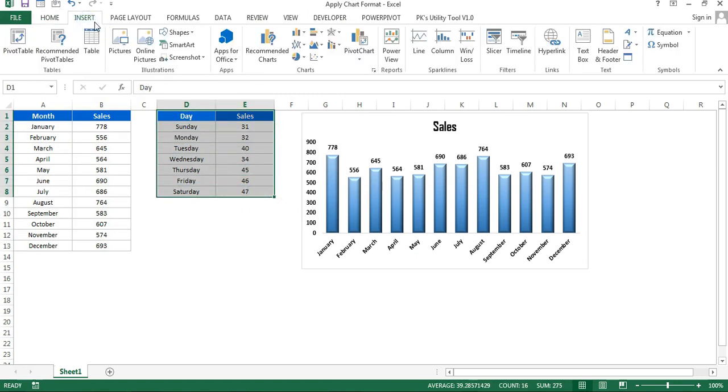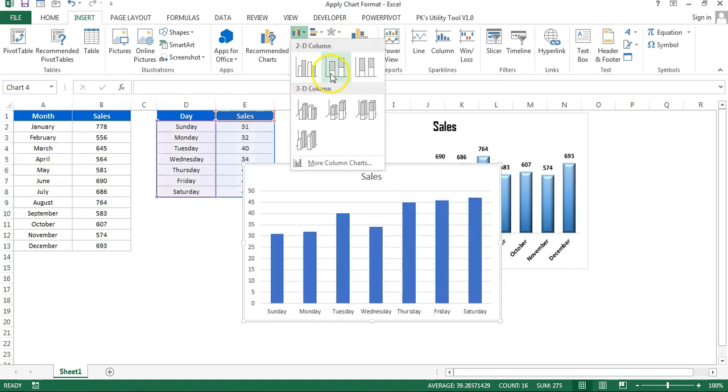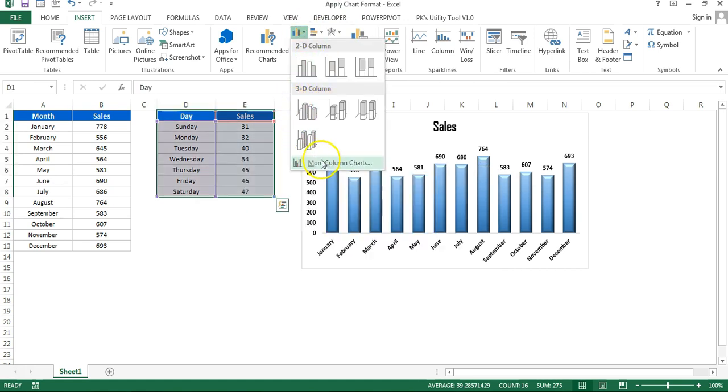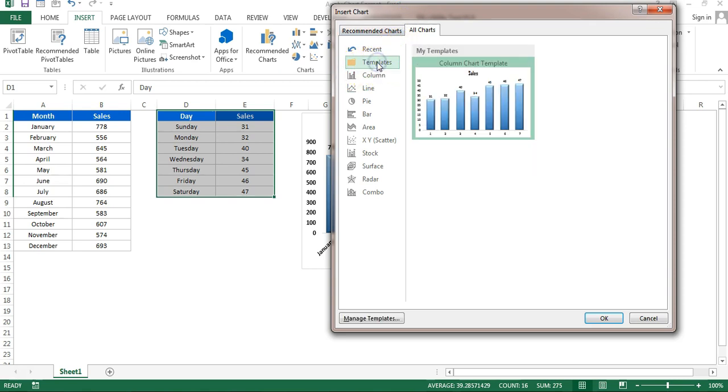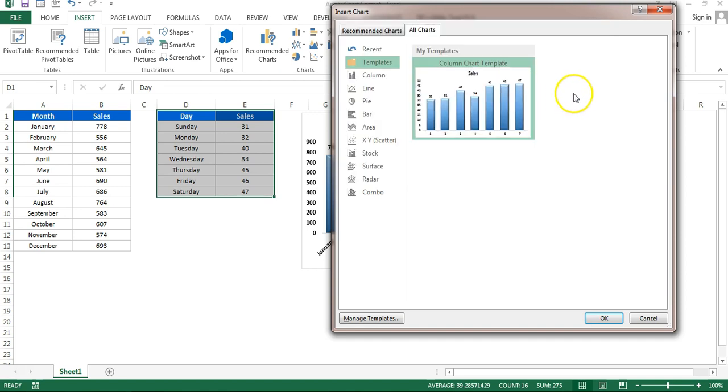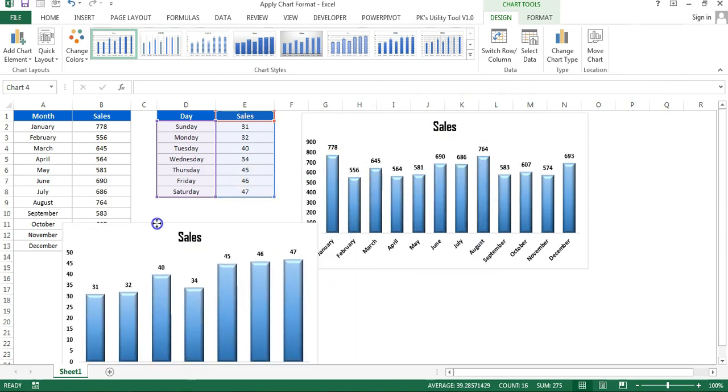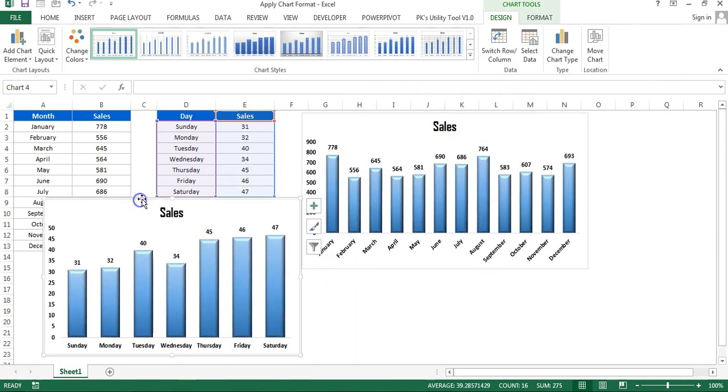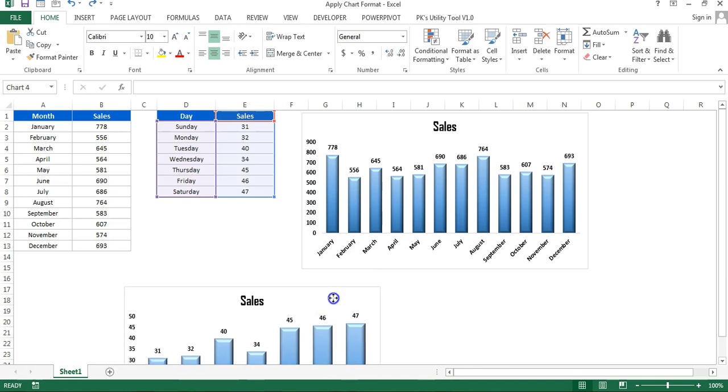Now I'll select this range, then go to Insert and insert a chart here. But I will not select any chart directly from here. I'll click on More Column Charts. Then this Insert Chart window will be opened. Here you can see this template folder is available. Just click on this. So this template we just created, just select this and click OK. Now you can see the same chart has been created here.